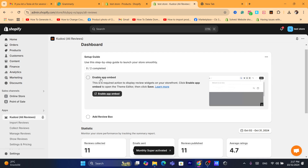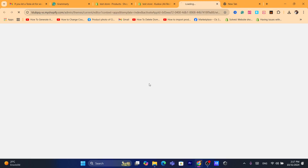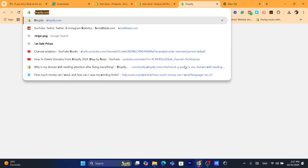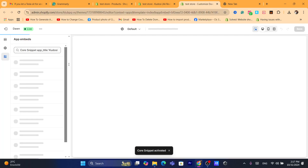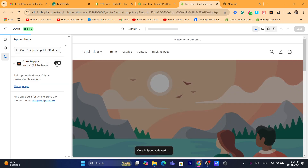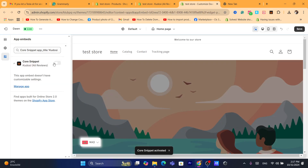Now I'm going to show you step by step how to use the app. The first thing you need to do is click where it says 'Enable App Embed.' Toggle it on, and then click Save in the top right.